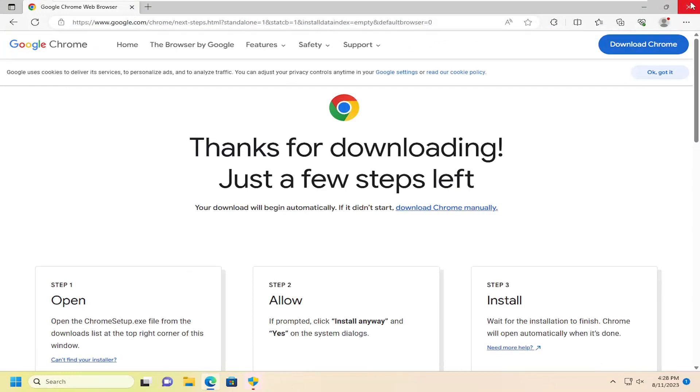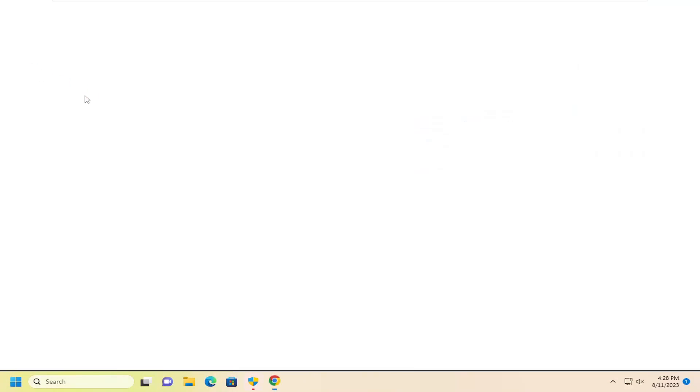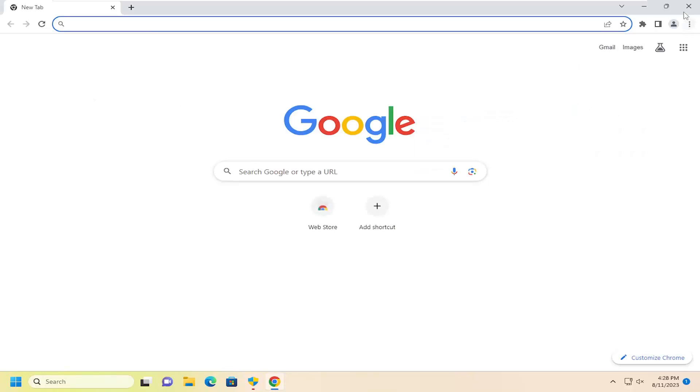It just opened up, but I accidentally closed it. You can see Google Chrome has been installed on the computer. Pretty straightforward.